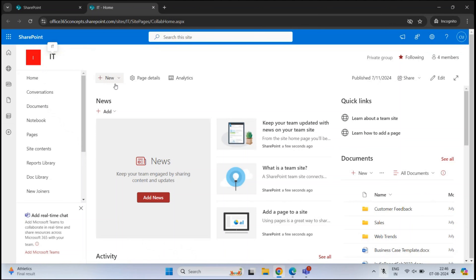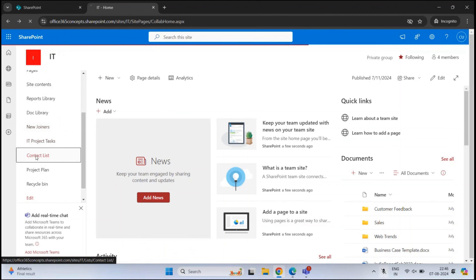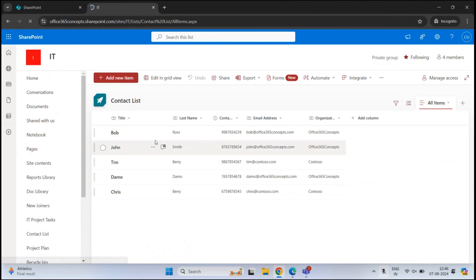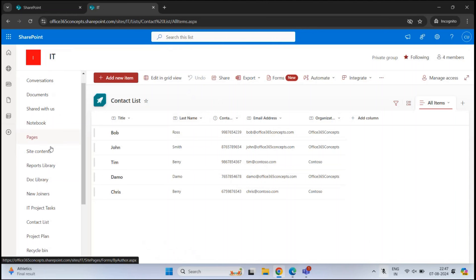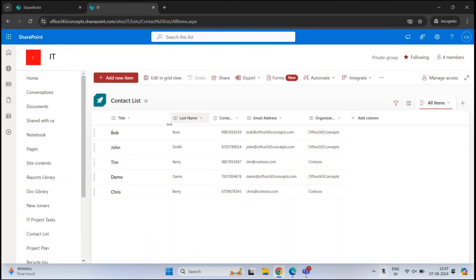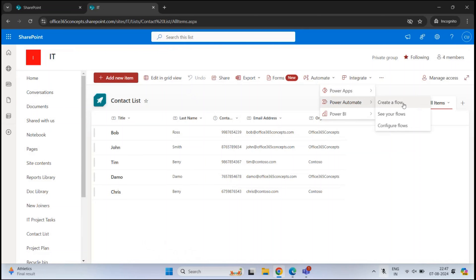Within this IT site, which is a team site, we have a list named Contact List with a few items. We want to create a workflow so that if someone makes any changes or adds a new item within this list, an email notification will be sent to the owner of this SharePoint site. To create a workflow for a list, make sure you are within the list, then click Integrate, Power Automate, and click Create a Flow.